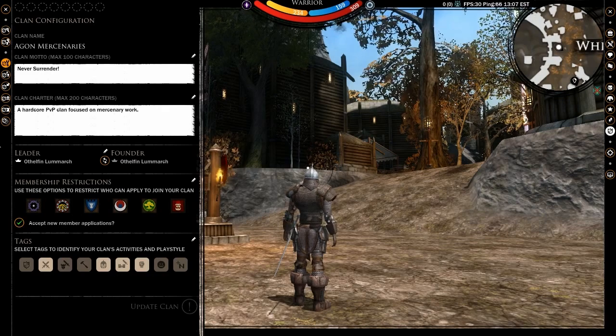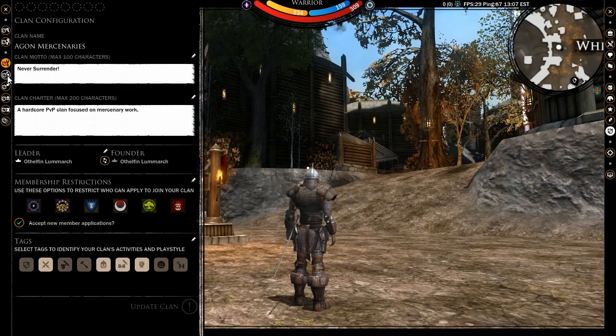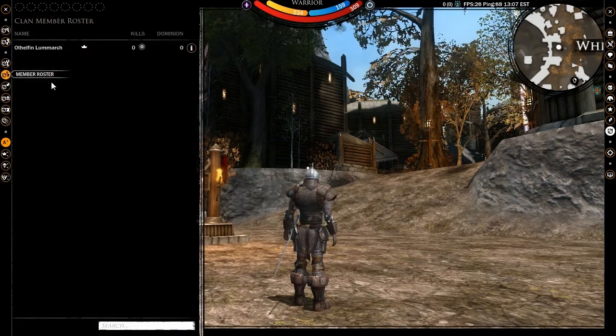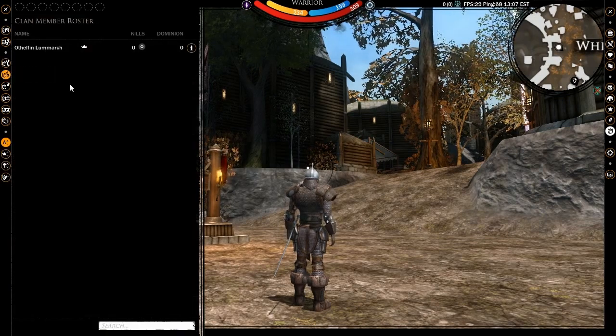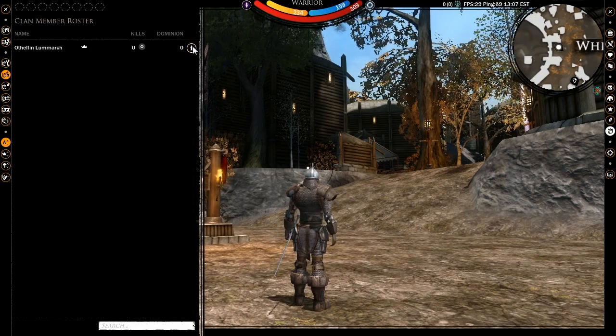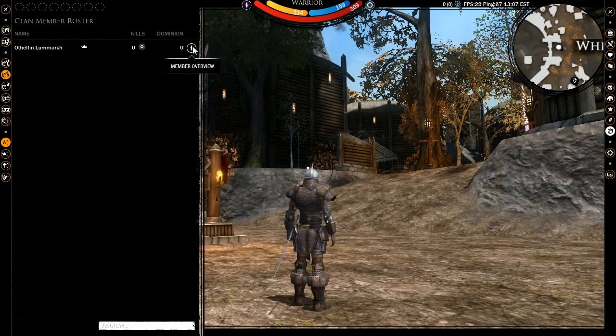In the member roster, you can peruse the list of your clanmates, their kills and PvP rank, as well as the dominion that they have brought to the clan.